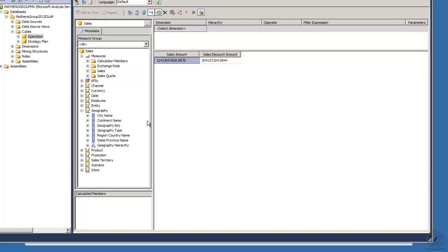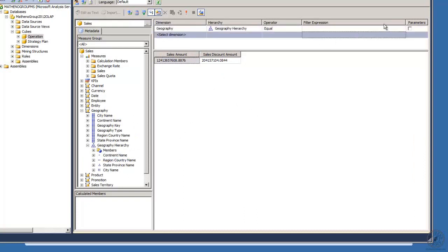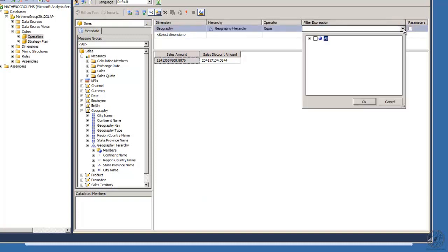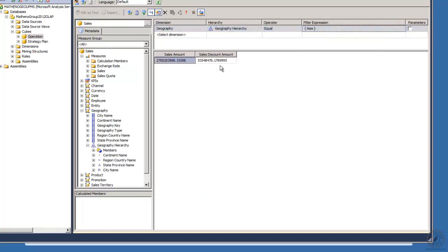Let's fire up Analysis Services. I've got sales amount and sales discount amount — very handy things to use. Now if I come in and want to filter it, I'll add continent name. Geography continent hierarchy is equal to — I'll set my expression, expand that out — Asia, because that's what I'm going to filter on. There's my filter.